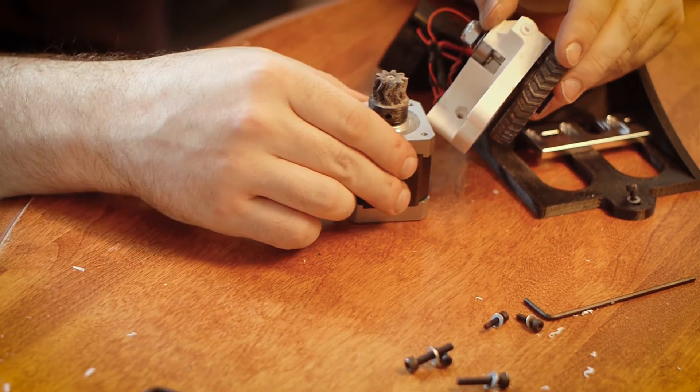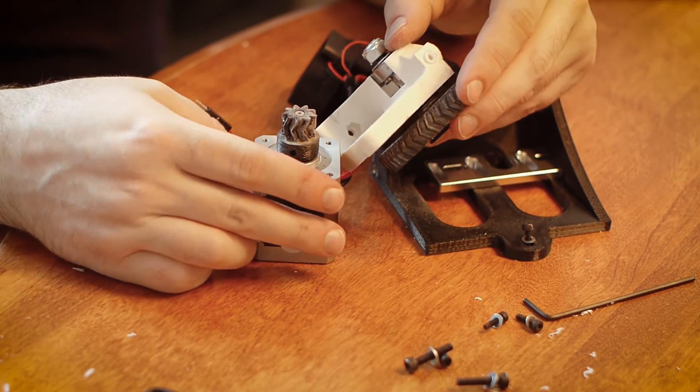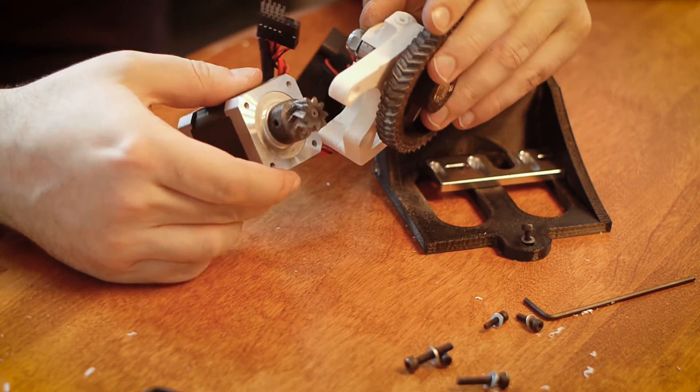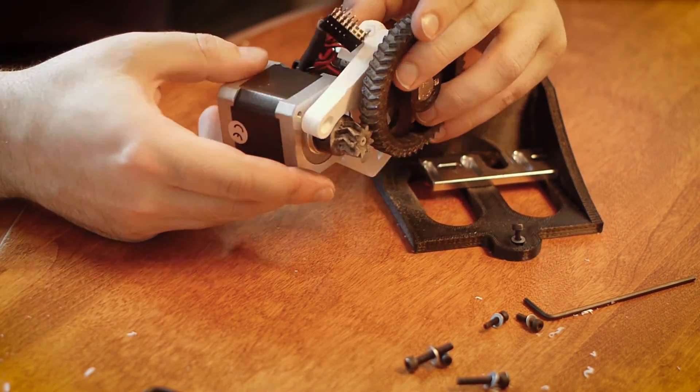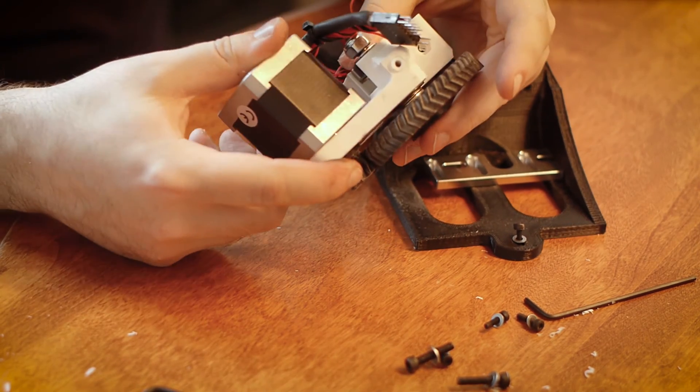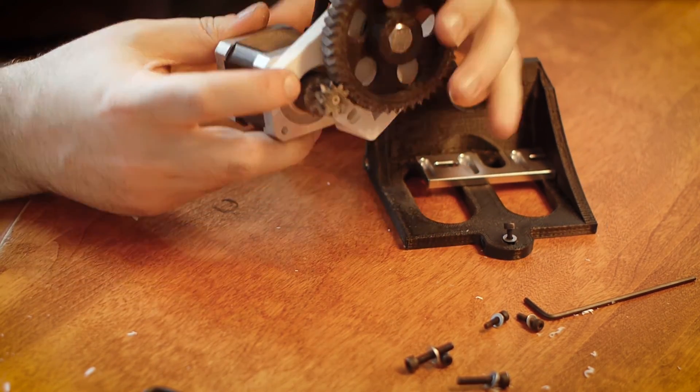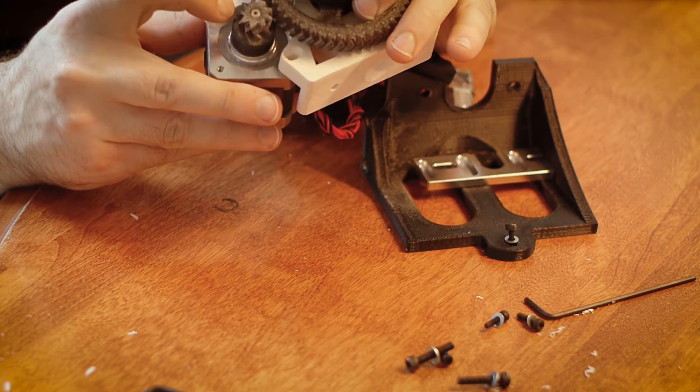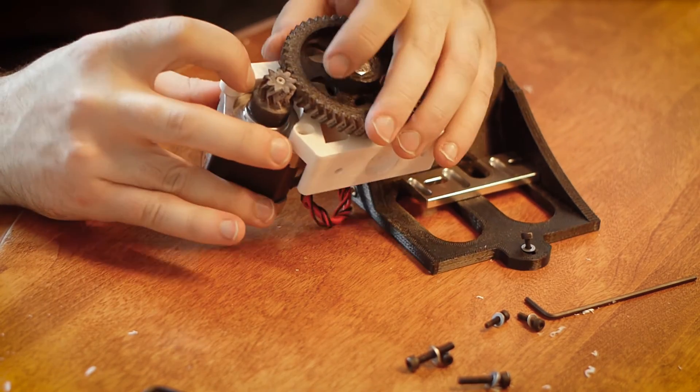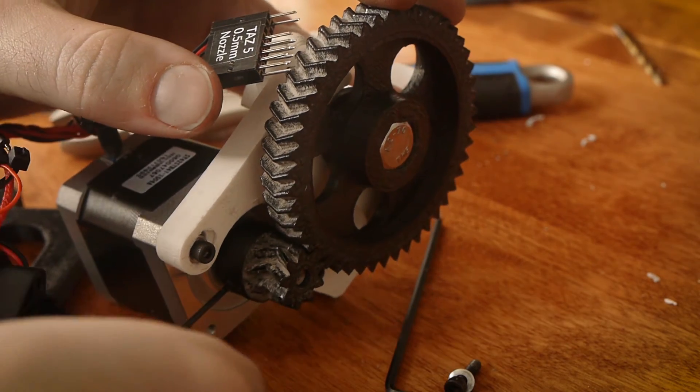Next, let's attach the motor to the flexi-struder. It's also important to note the orientation of the motor, which I actually have incorrect here. Make sure the black shrink-wrapped cable is up, not on the side as shown here. Ah, that's better.